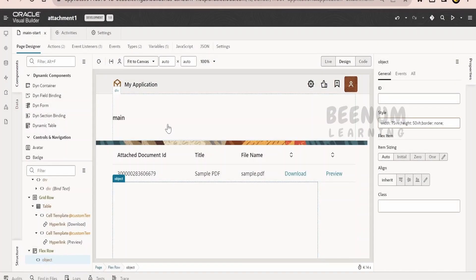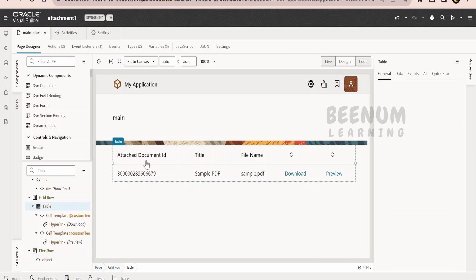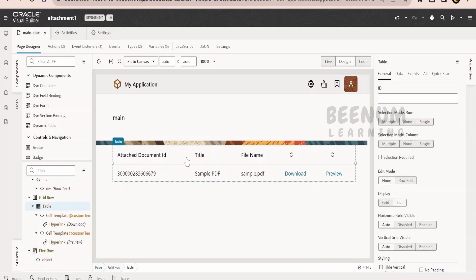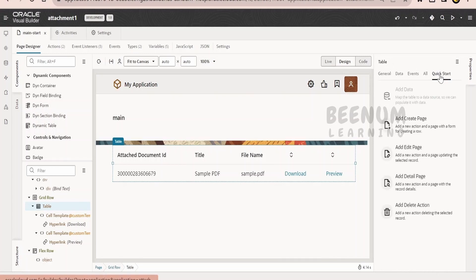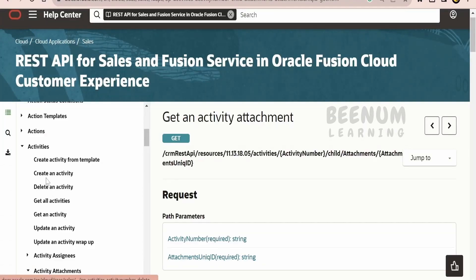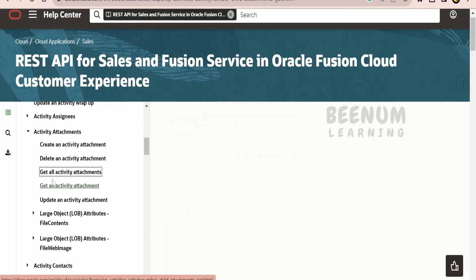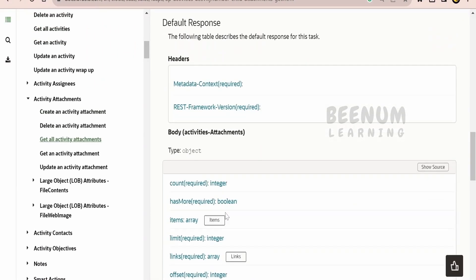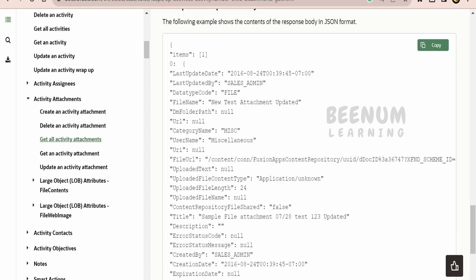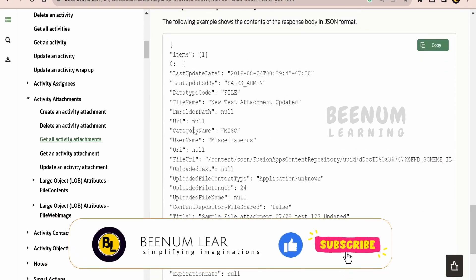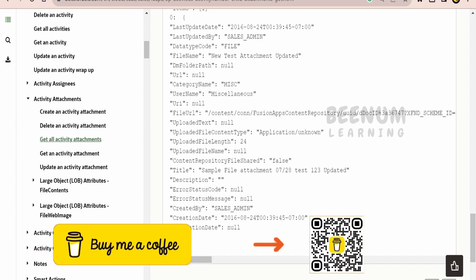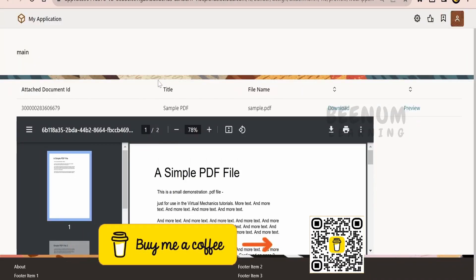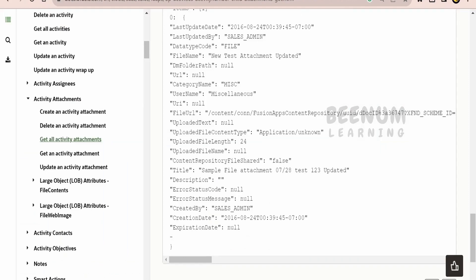I have built this Oracle Visual Builder application page wherein I have dropped the table component. We have already seen in detail how to work with the table component in earlier classes, so I won't go deep into that. Here I am populating the table with the REST API using the quick start, which makes use of a service connection and the 'Get All Activities Attachment' endpoint to list the details of all attachments available for that particular activity. I am displaying the document ID, title, and file name from this response.